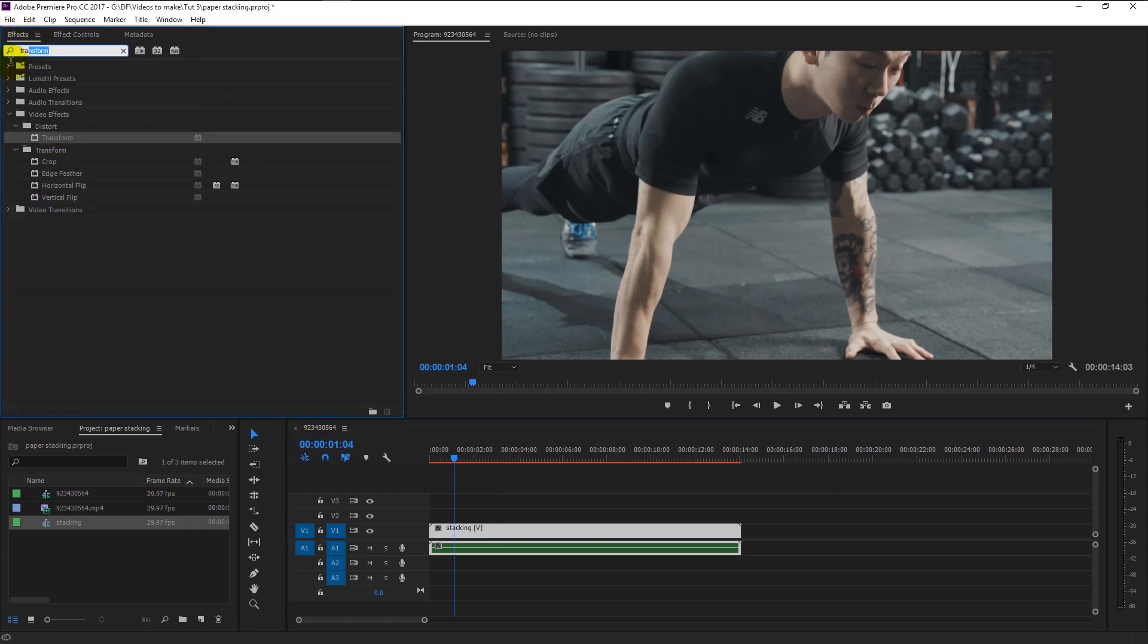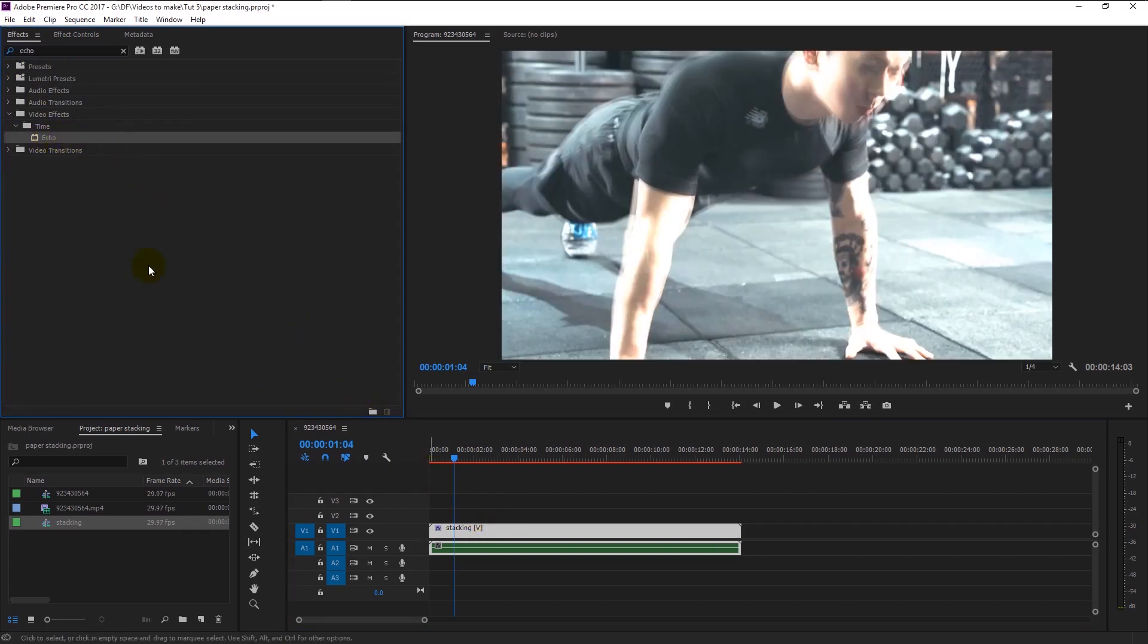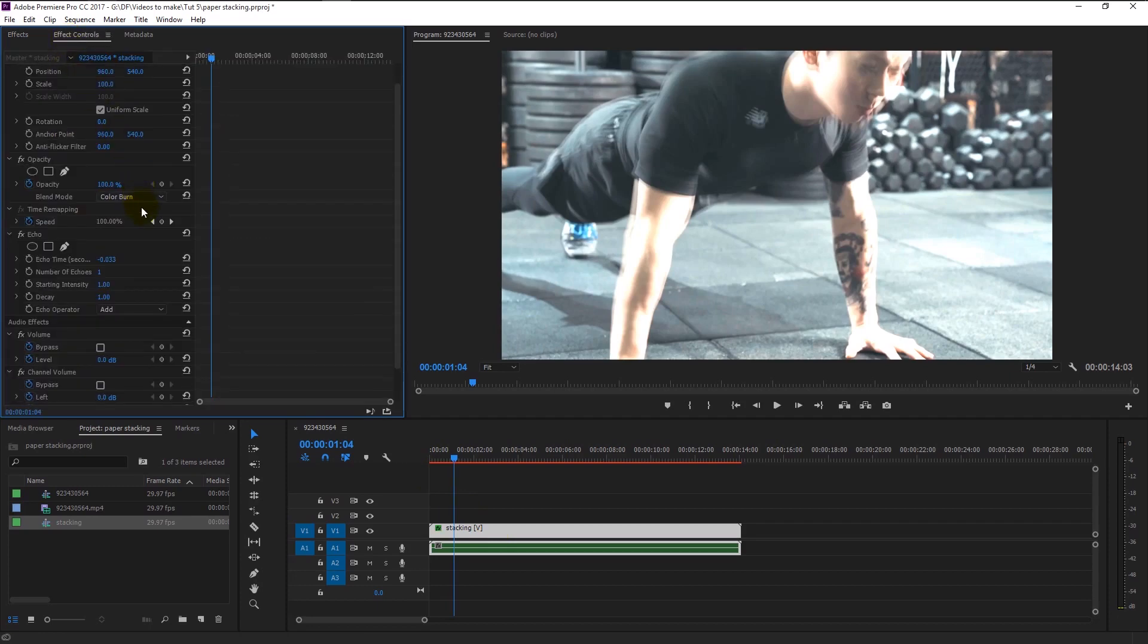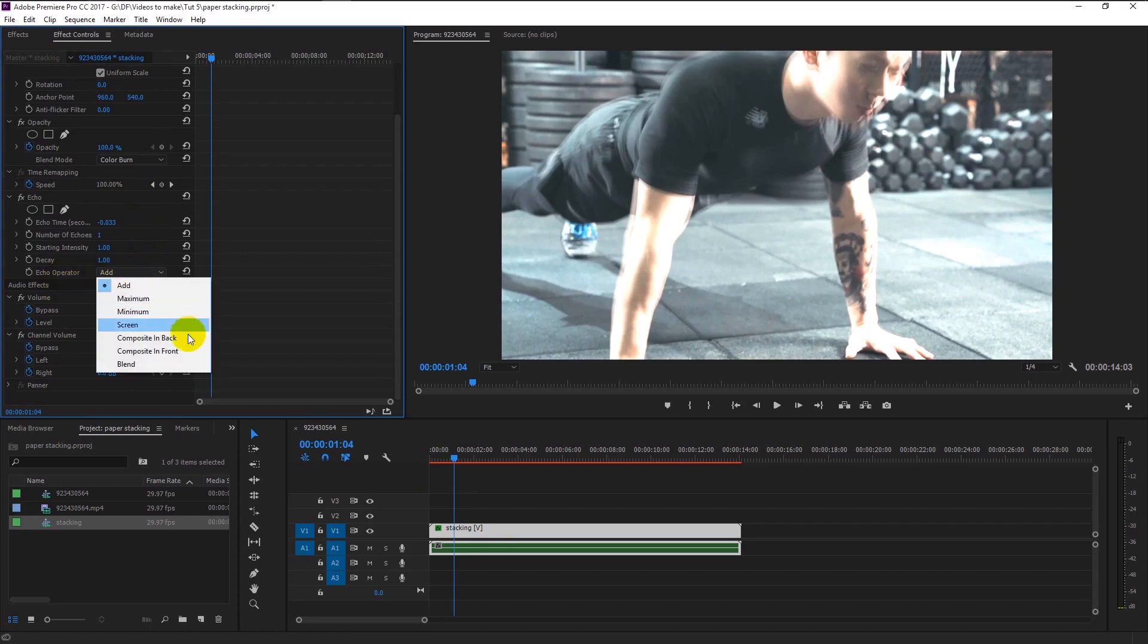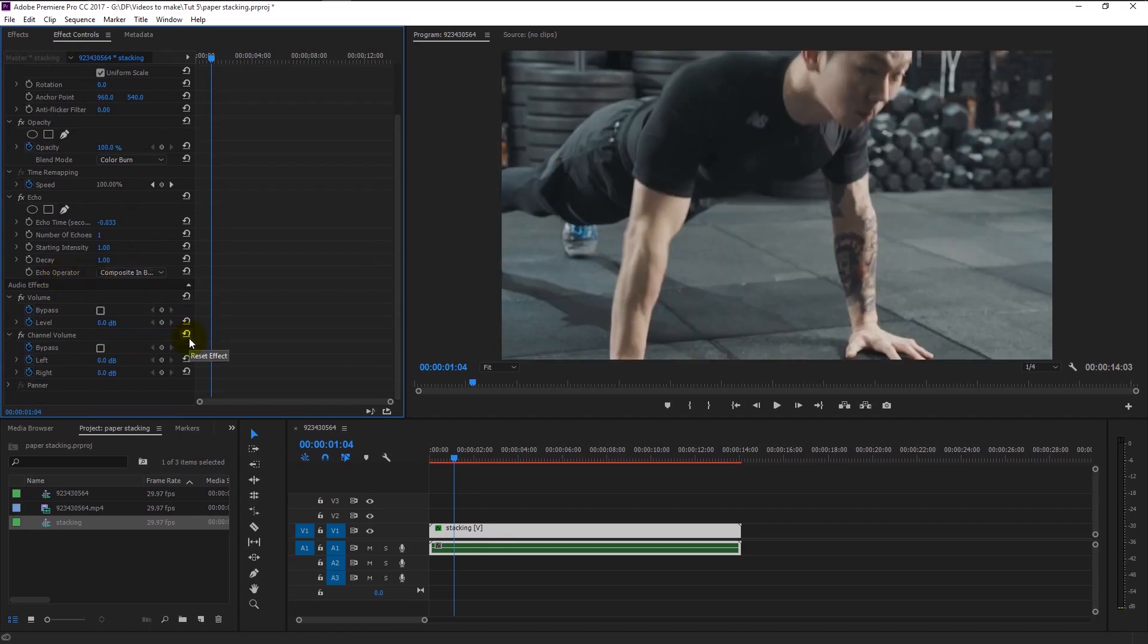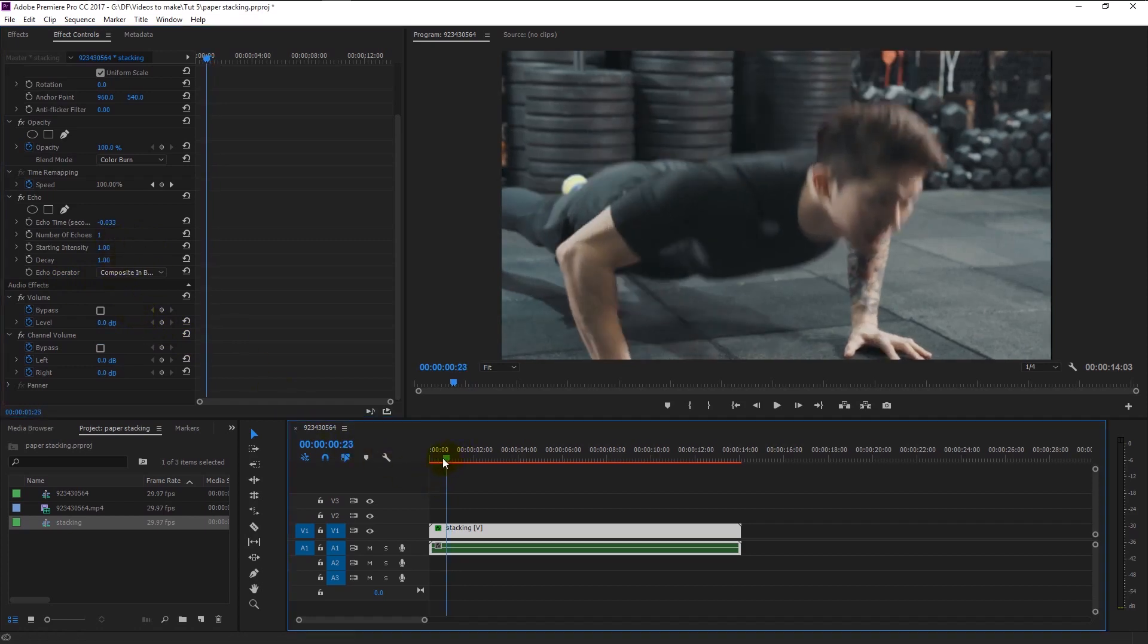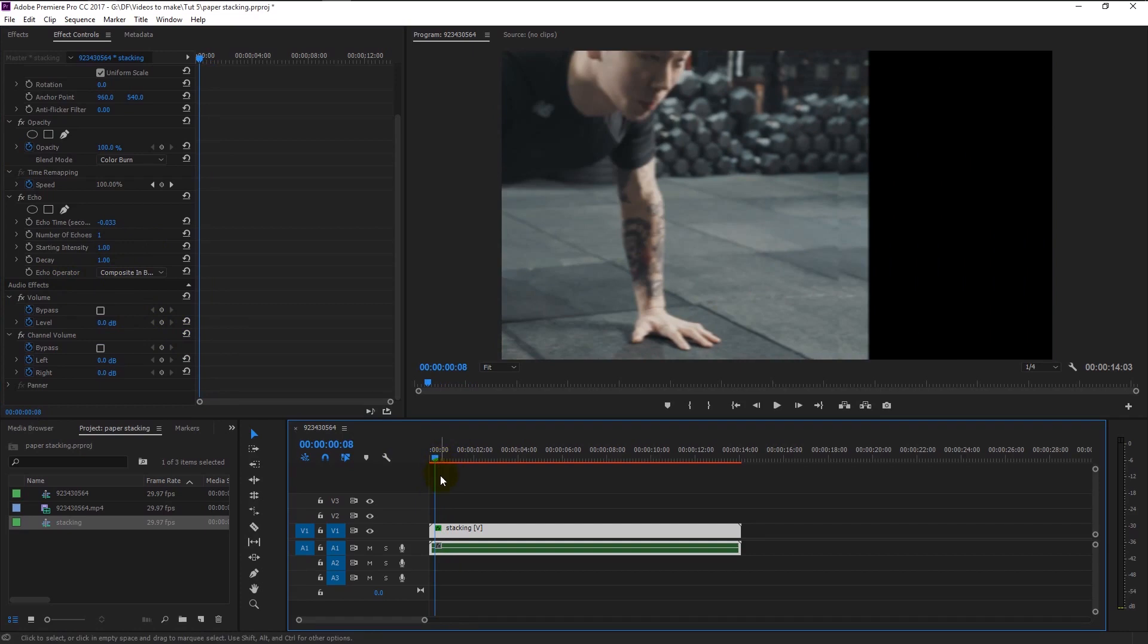Select the nested group. Go to the effects panel and type in echo. Drag the echo effect to the nested group like this. Now go to effects control panel. There we will change the blend mode in the echo operator to composite in back.